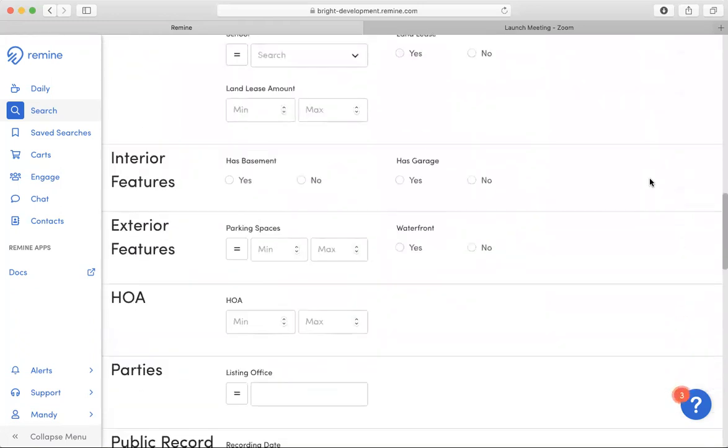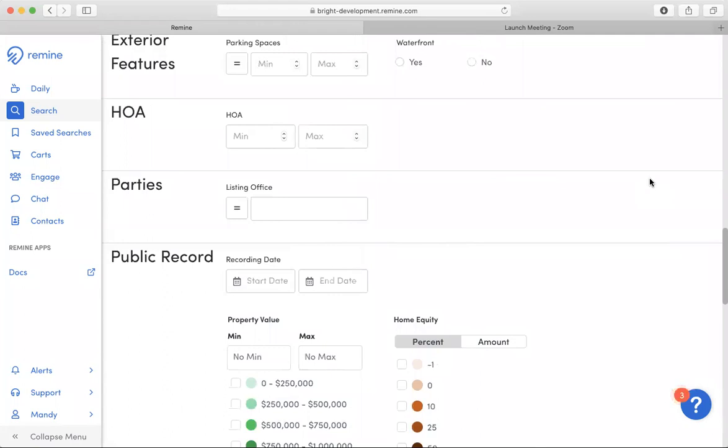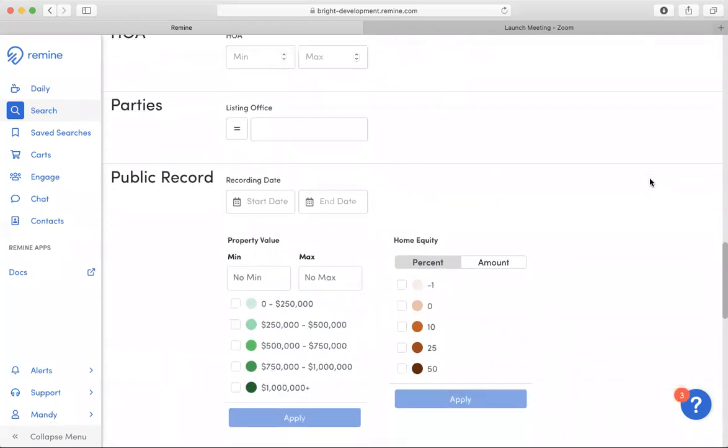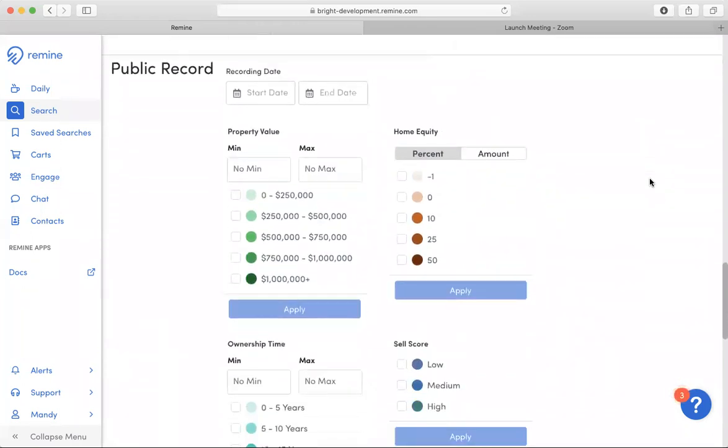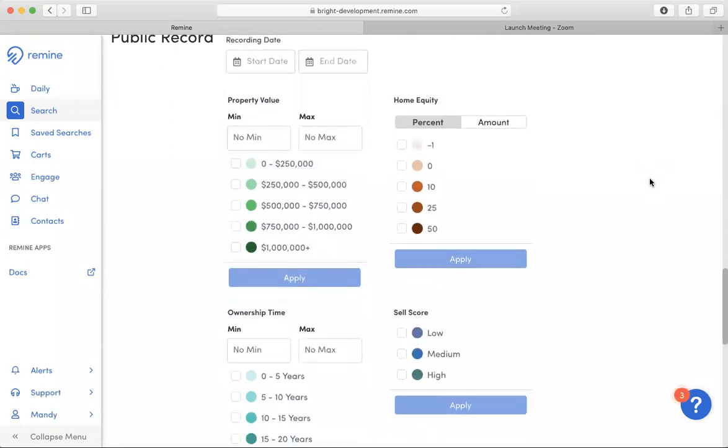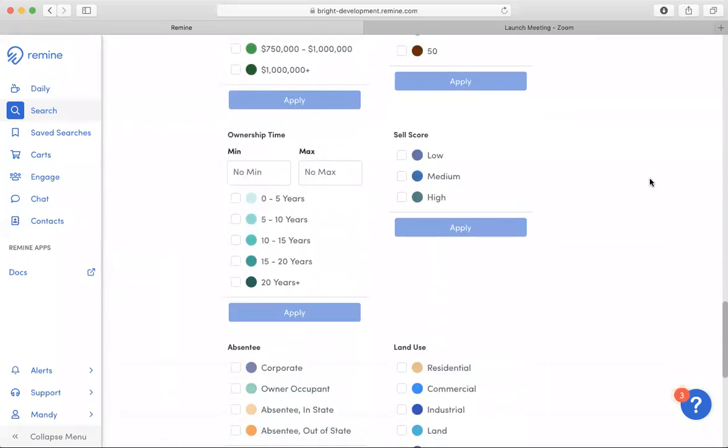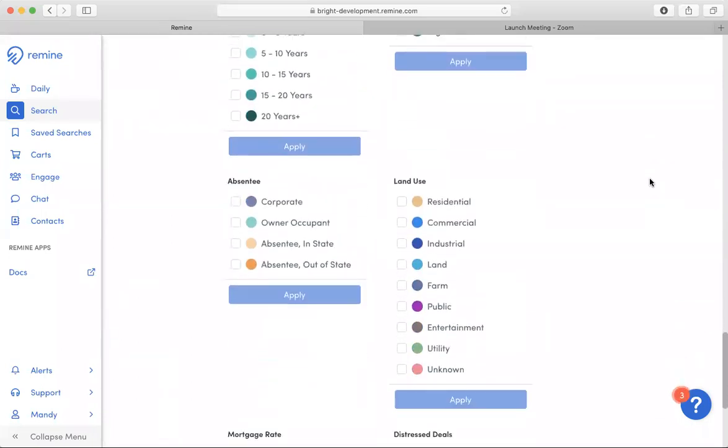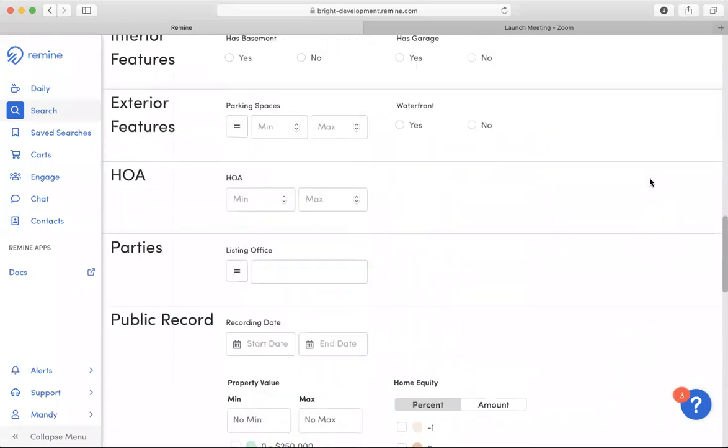You notice these are fields that are from your MLS. Also mixed in at the bottom are public record fields that you may also search for under the listing toggle.